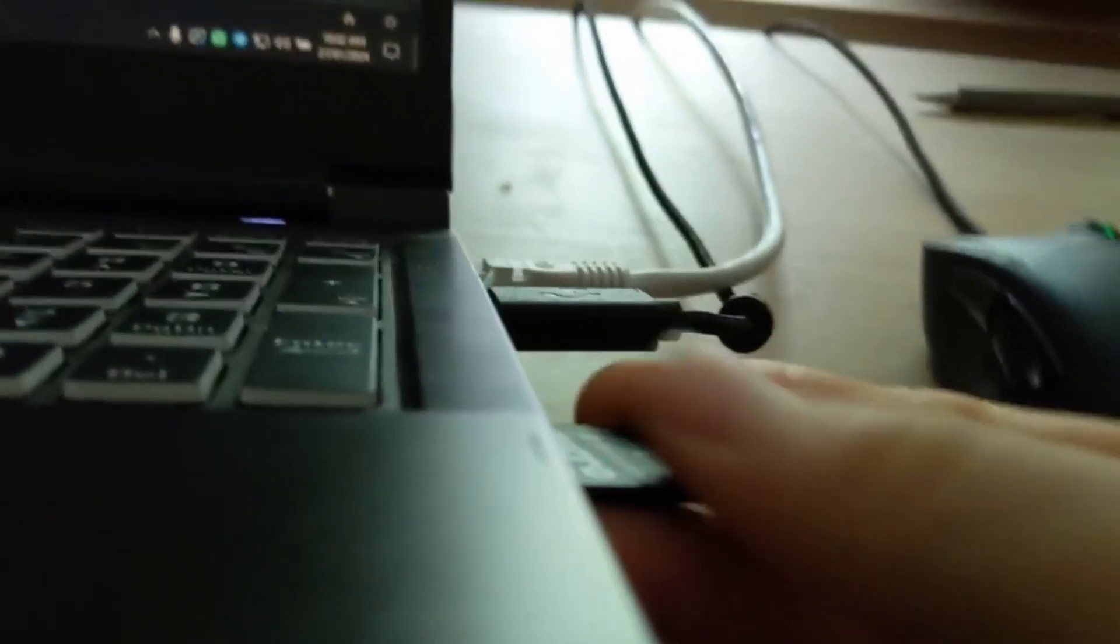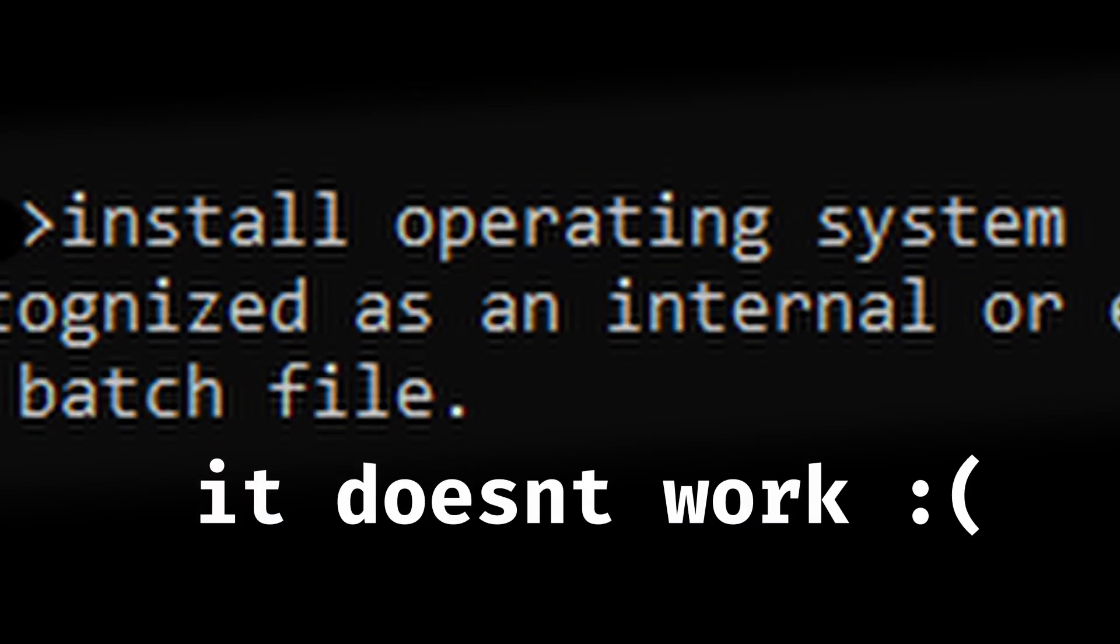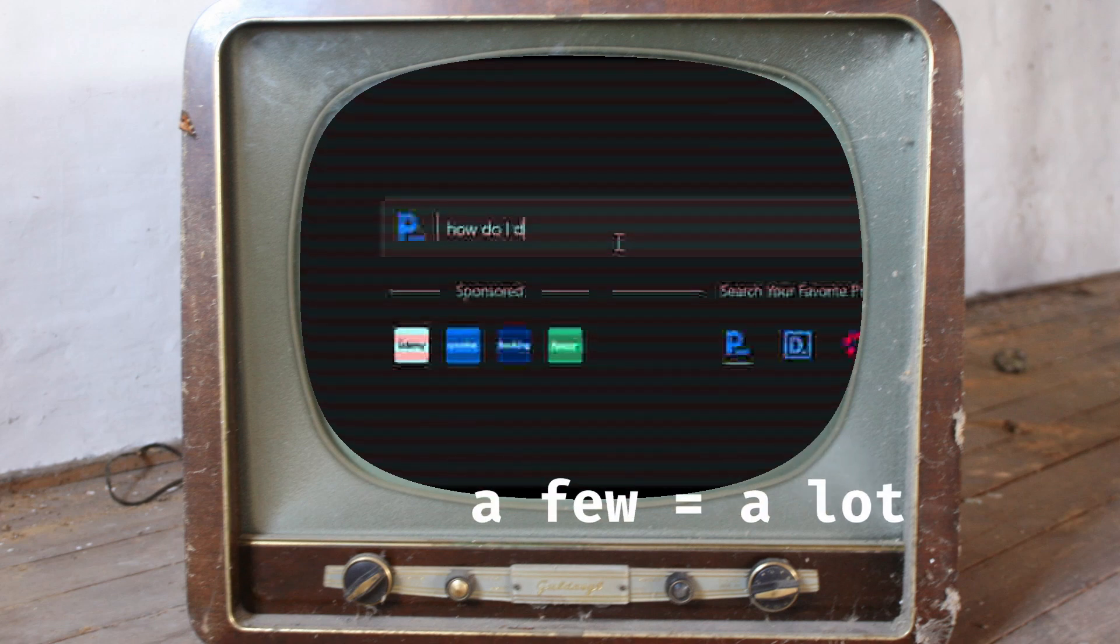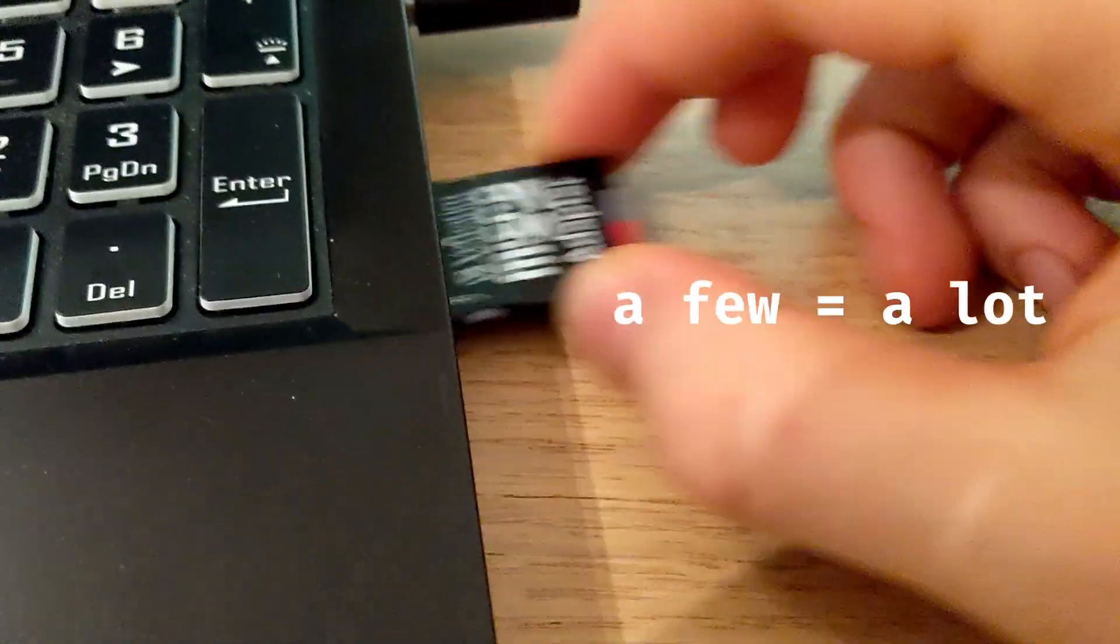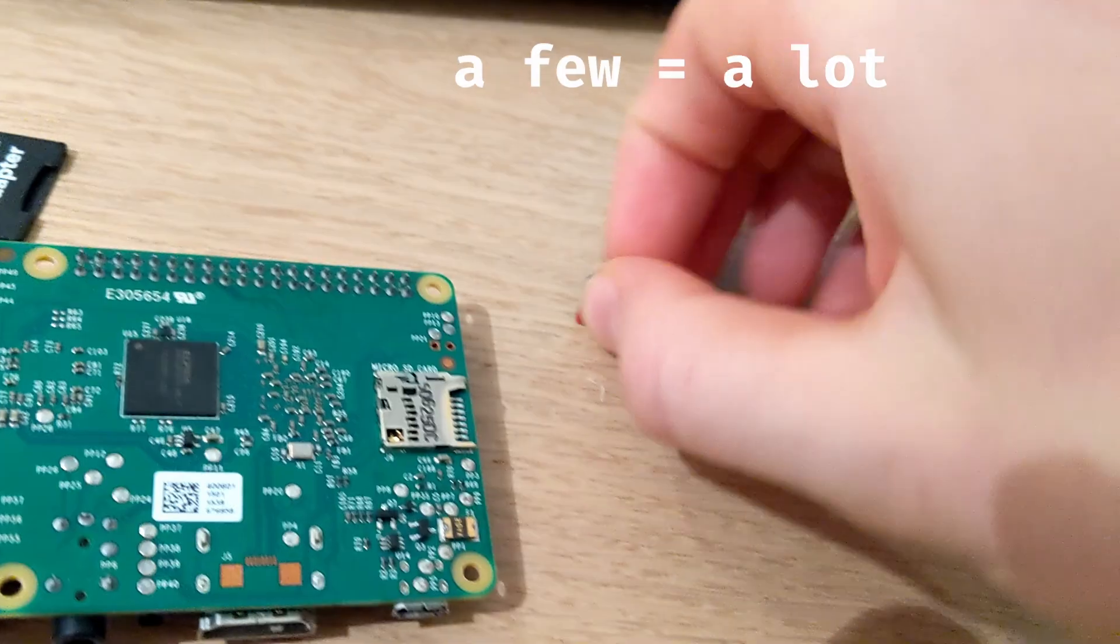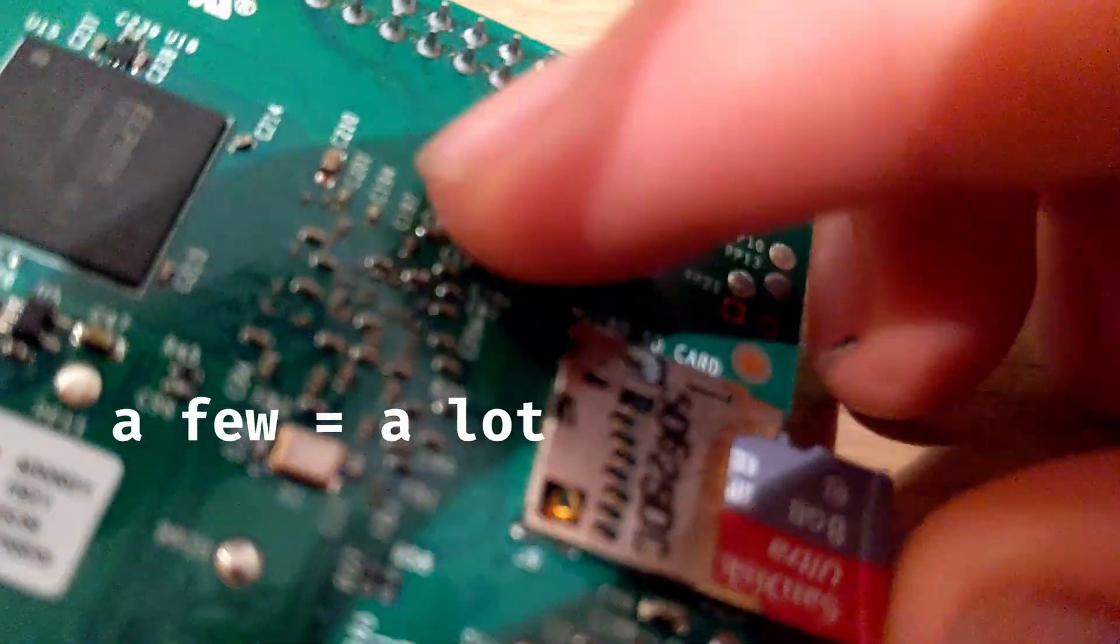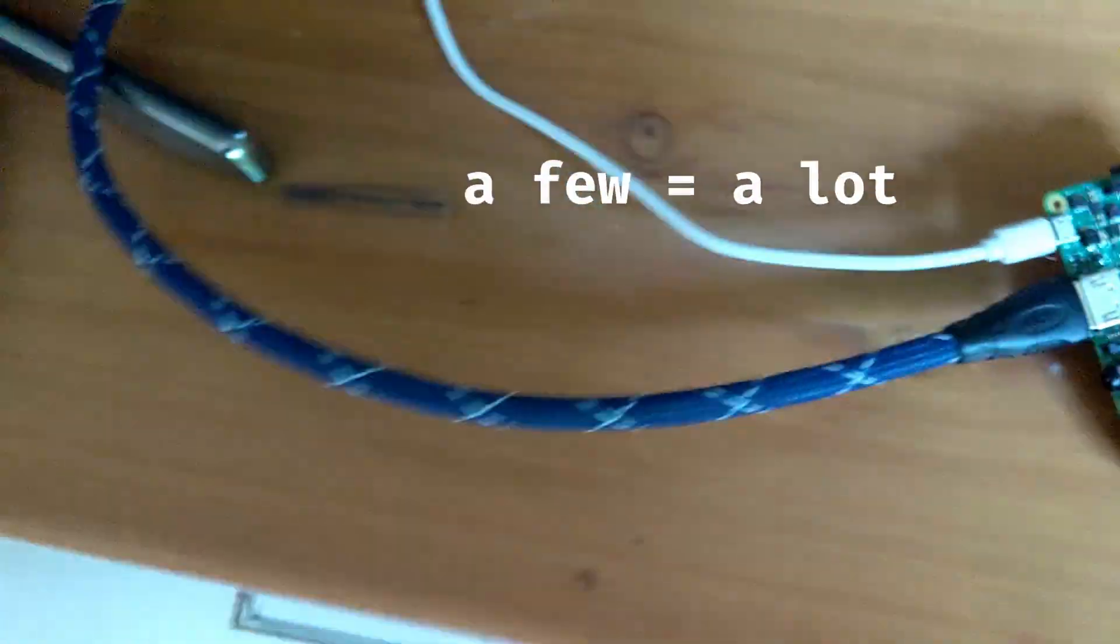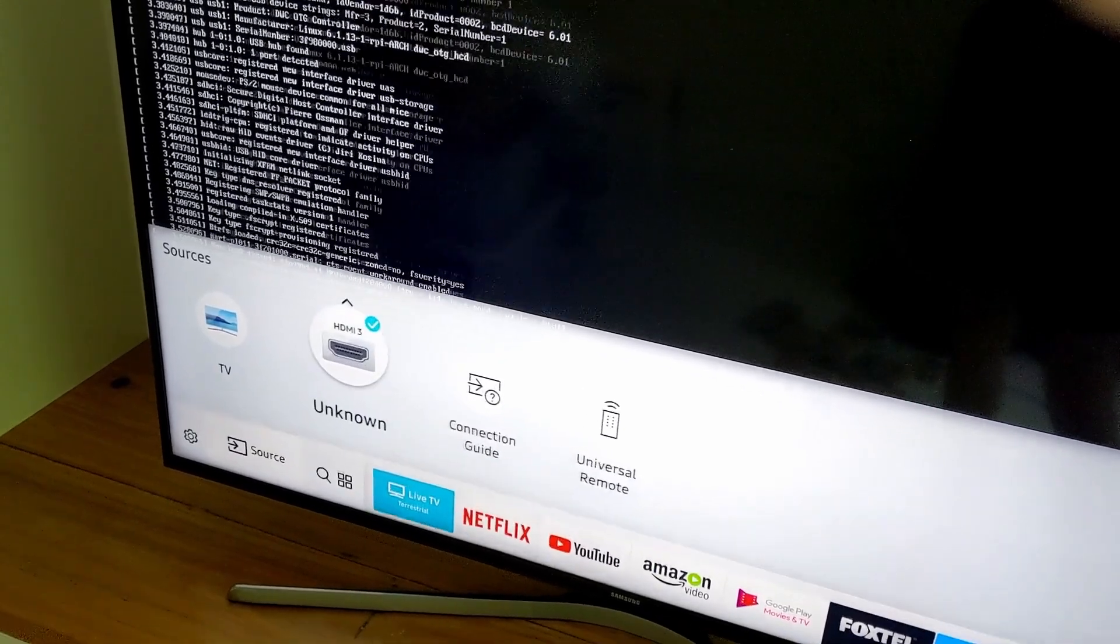So I plugged the SD card into my computer and got started. The only problem was I've never done anything like this before and had no idea how to do it. So I looked up a few tutorials and actually ended up getting it working.